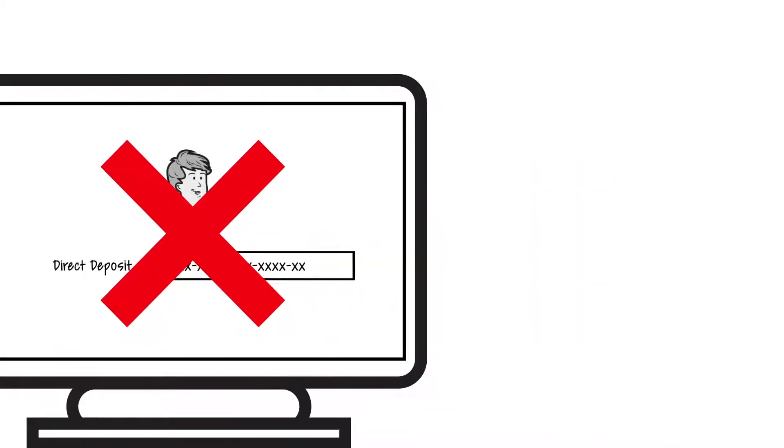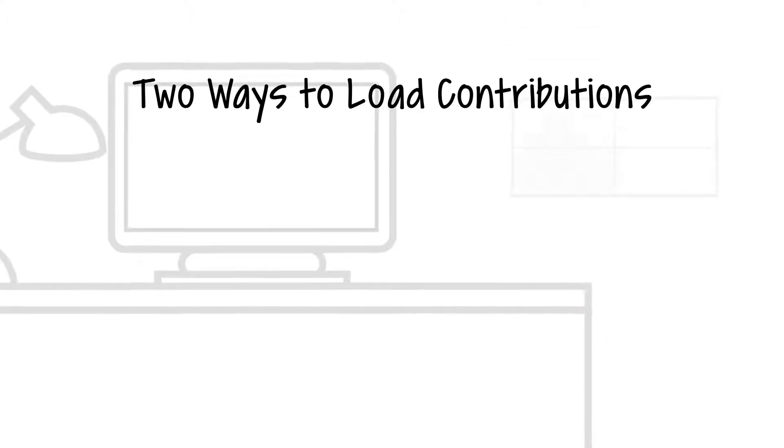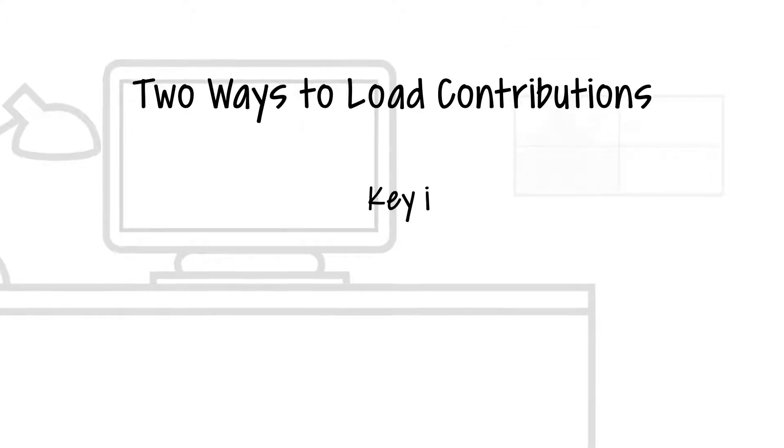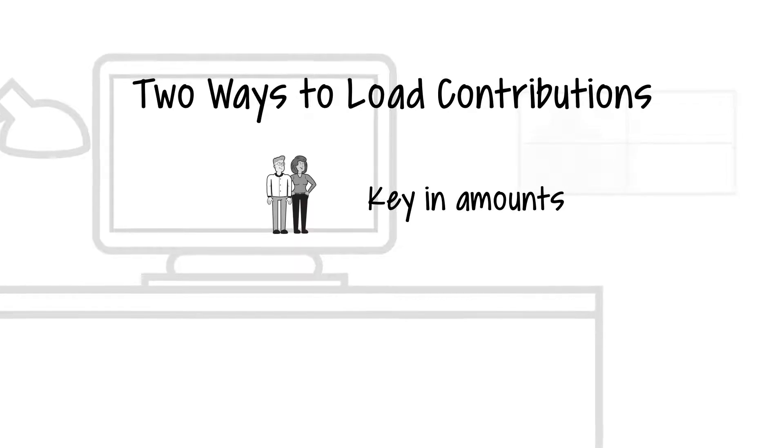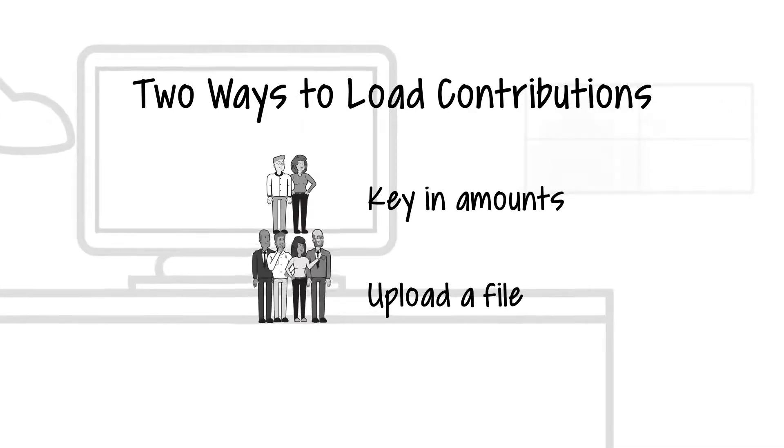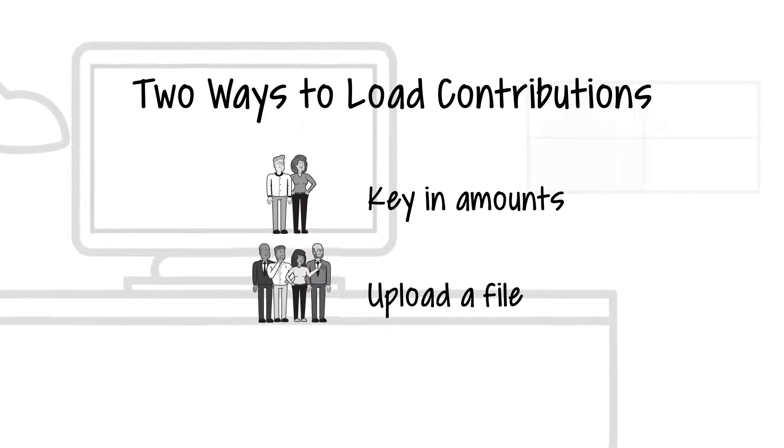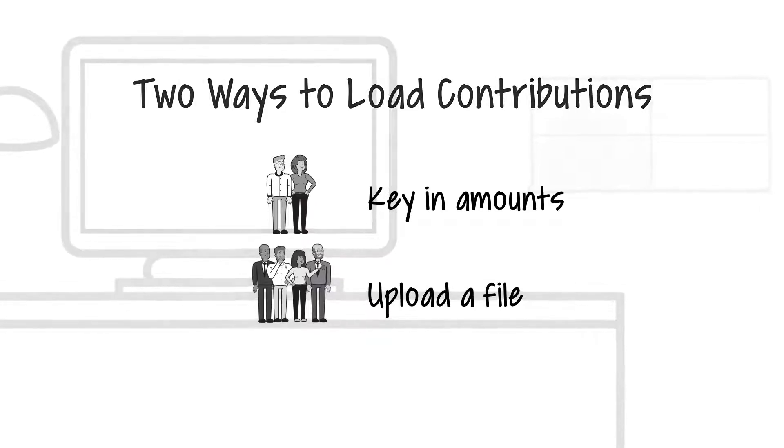There are two ways to load your contributions through the Employer Portal. You can either quickly key in the amounts if it's just for a few employees, or upload a file if there are many employees. We'll explore each method.